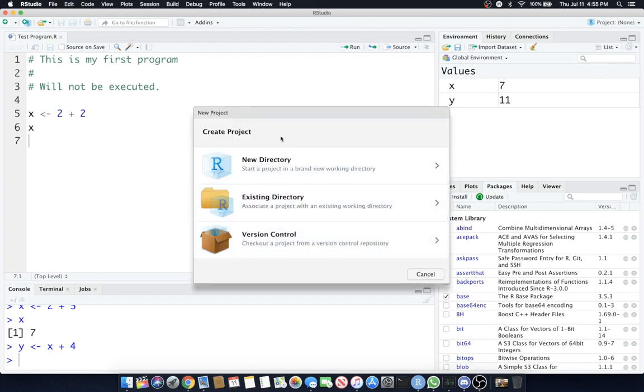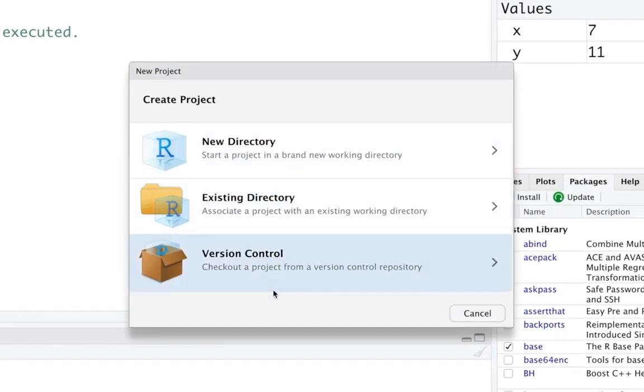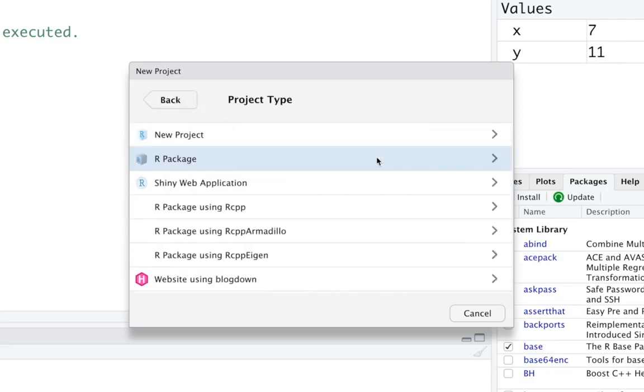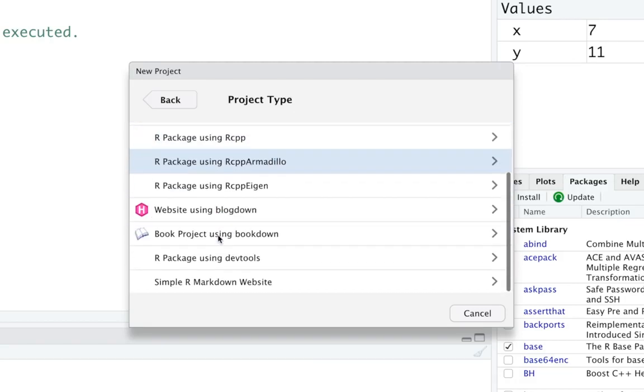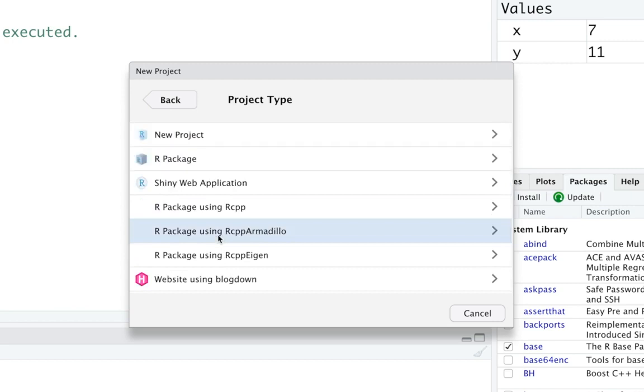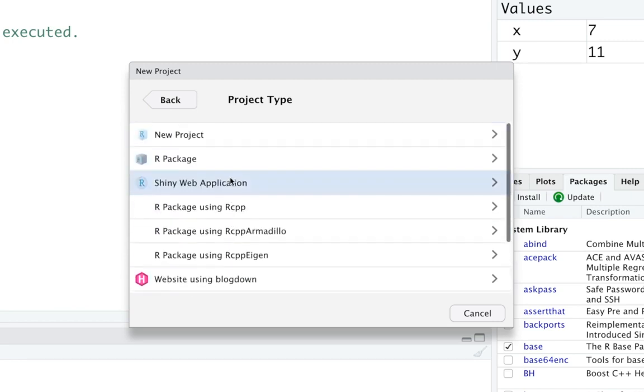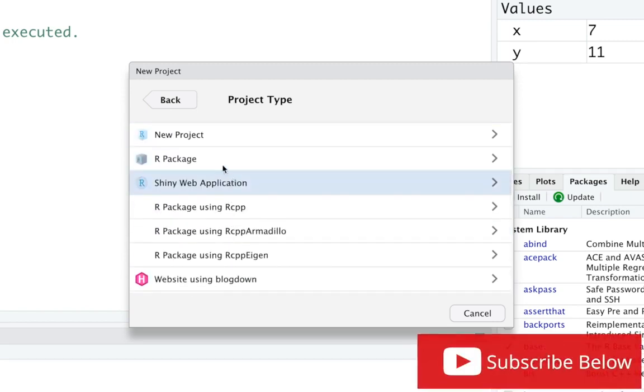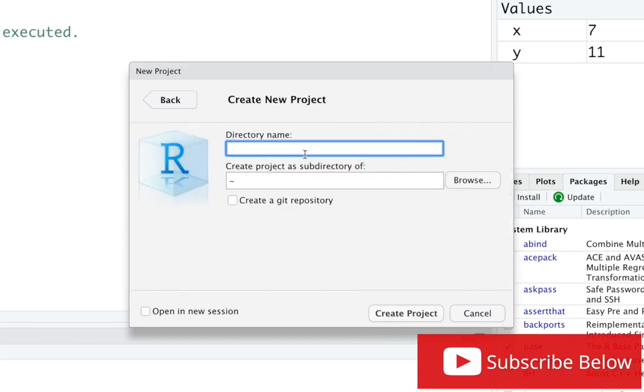When new project shows up you have a bunch of different options. We want to put that into a new directory so we can keep it all collected in one folder or set of folders. It's going to ask you what type of project do you want. We'll get into some of these as we progress but for now we're going to go to new project right here so it's a blank slate.